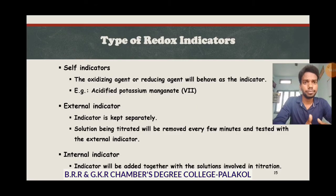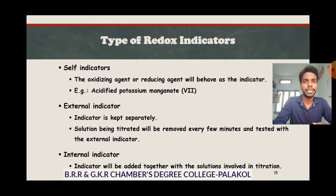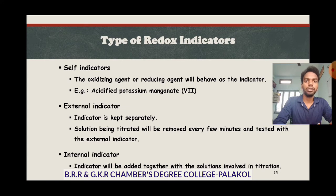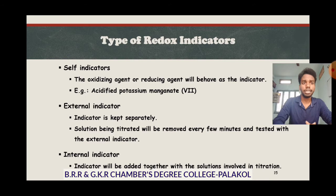Now, types of redox indicators. There are three types: self indicators, external indicators, and internal indicators. A self indicator means the oxidizing agent or reducing agent itself behaves as an indicator — you don't need to add a separate external indicator. One of the reagents (oxidizing agent or reducing agent) acts as the self indicator.